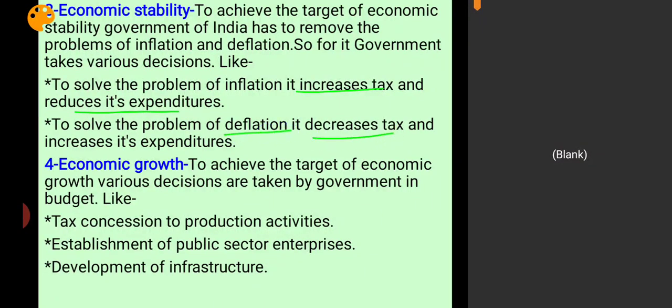The next objective of government budget is economic growth. Economic growth means growth of GDP — if economic growth increases, GDP increases, production of goods and services increases, national income increases, living standards improve, and social welfare increases. To achieve social welfare, government of India must also achieve economic growth, which is why it is selected as an objective of government budget.